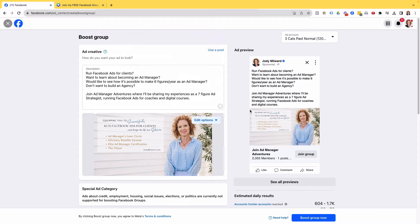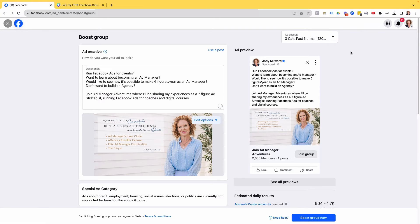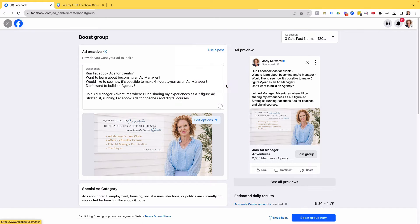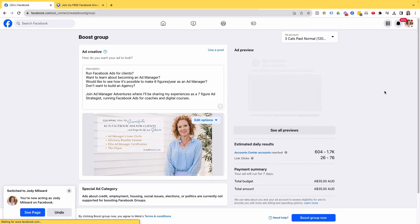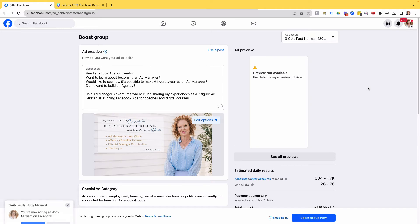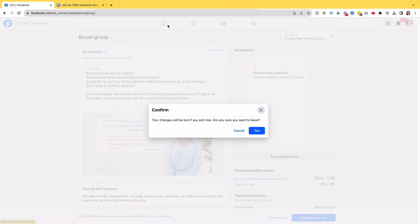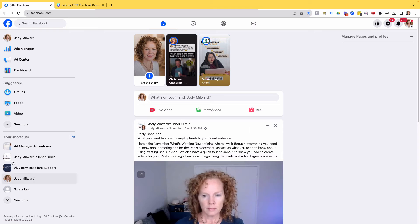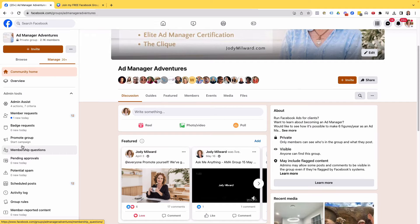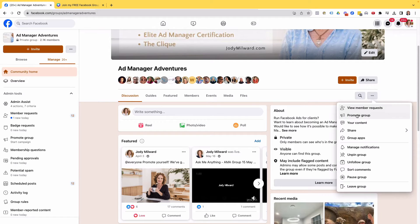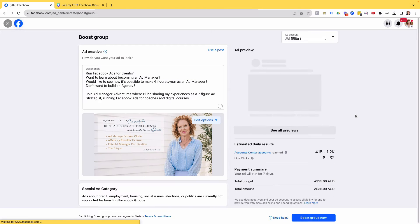So I'm now going to select the account and I'm going to go back over to my page. Now you'll see up in the top right corner, I'm back on my page profile and it's come up with this that it can't preview the ad. So what I'm going to do is I'm going to exit that page and I'm going to go back to my group. Click on the group.